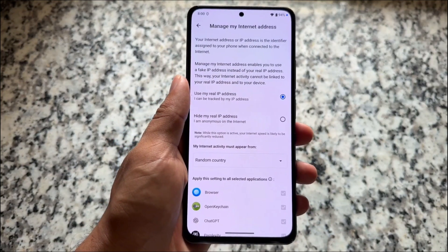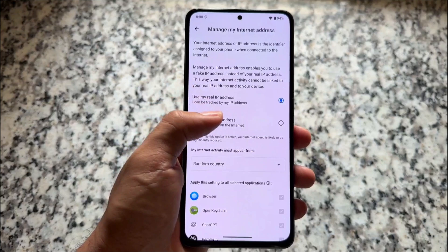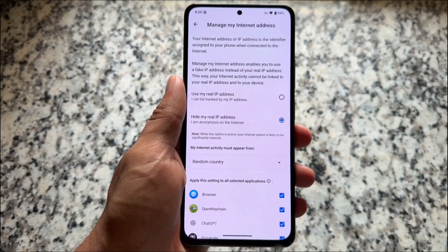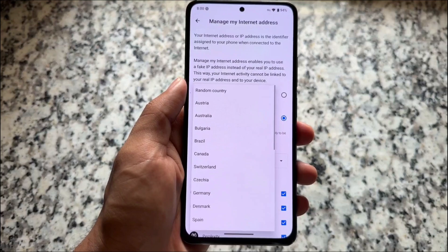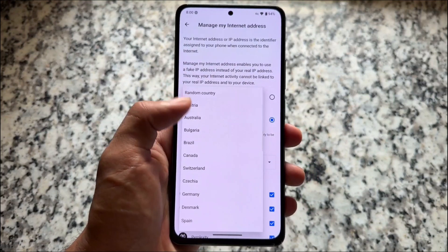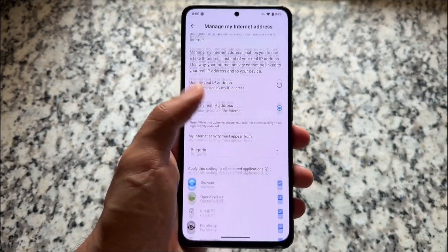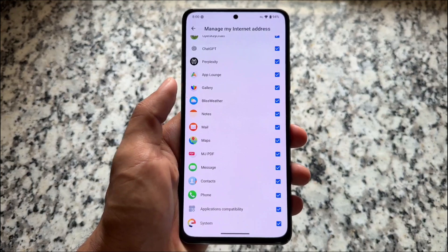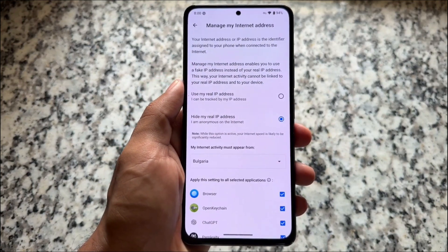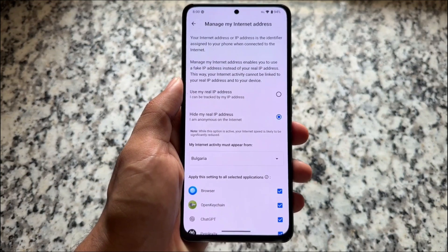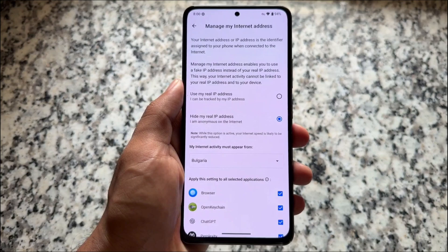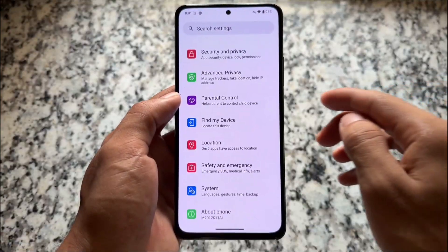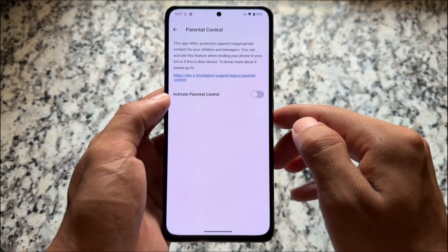It also brings a built-in VPN pre-installed, so you don't have to install a separate VPN. You can hide your IP address, choose a random country or a specific country, and apply this to particular Android apps. Every custom ROM has some amazing things, but this one has outstanding options that are not present with many other custom ROMs.